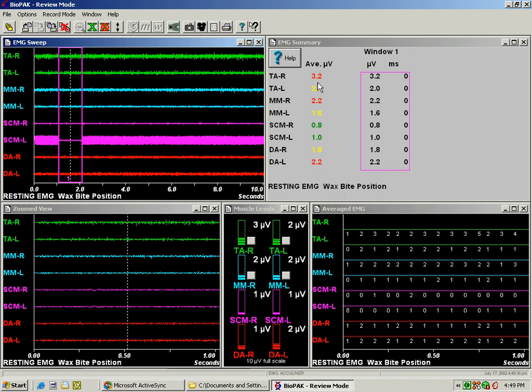In the numbers here we can see that the SCM right and left are recording at a normal level, 0.8 microvolts and 1 microvolts respectively. The temporalis left, masseter left, and digastric right are in an intermediate range between 1.5 and 2 microvolts.